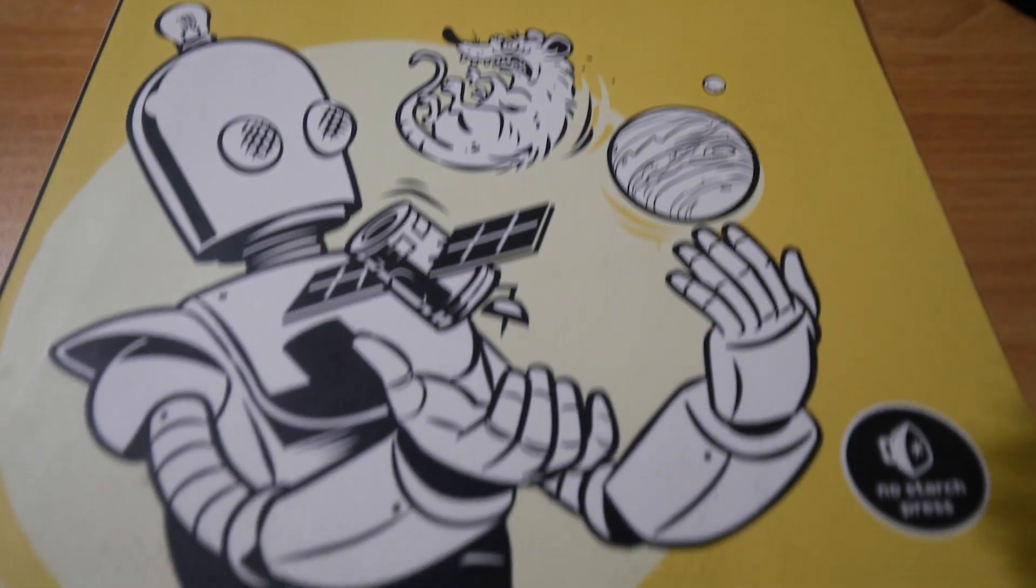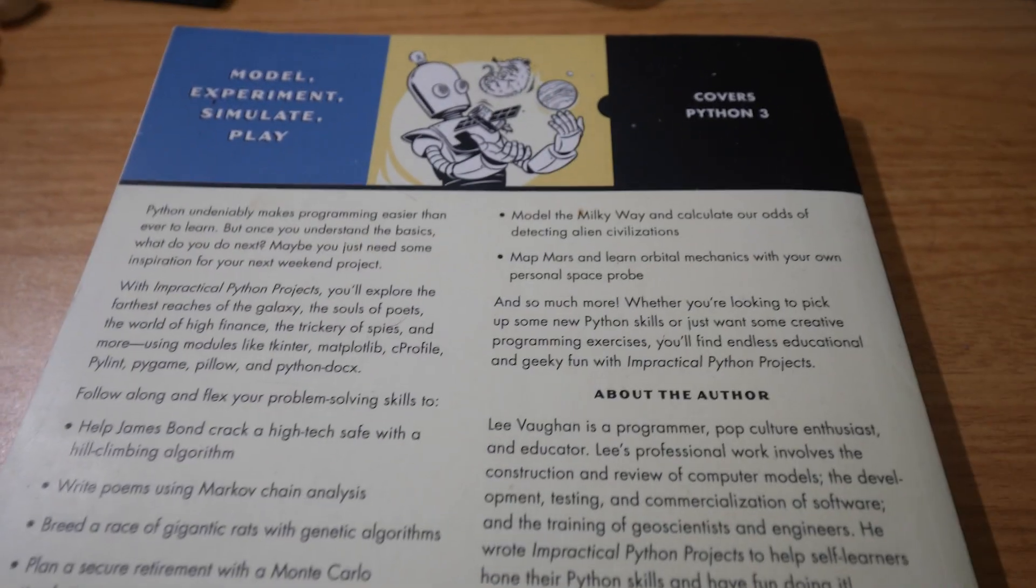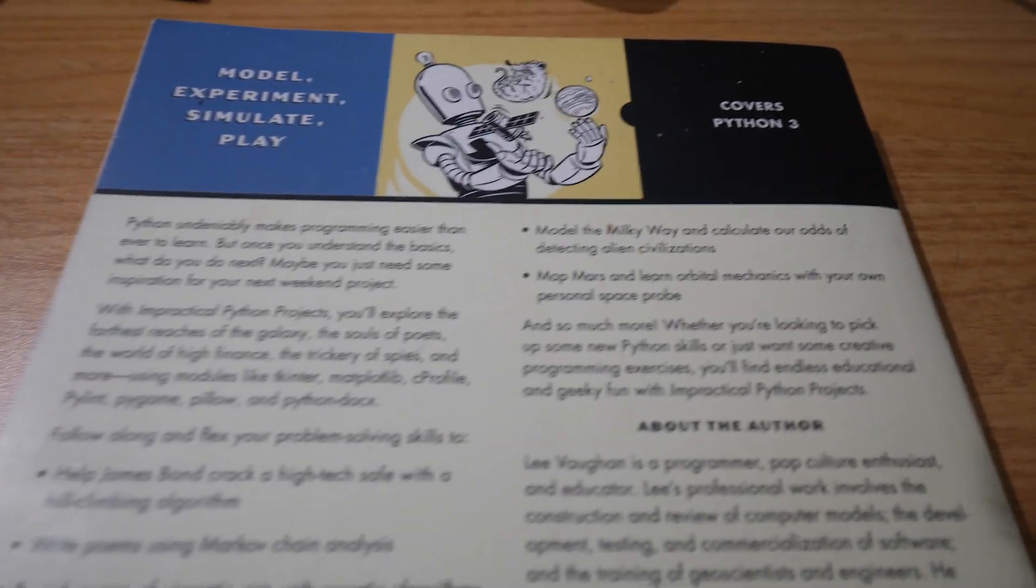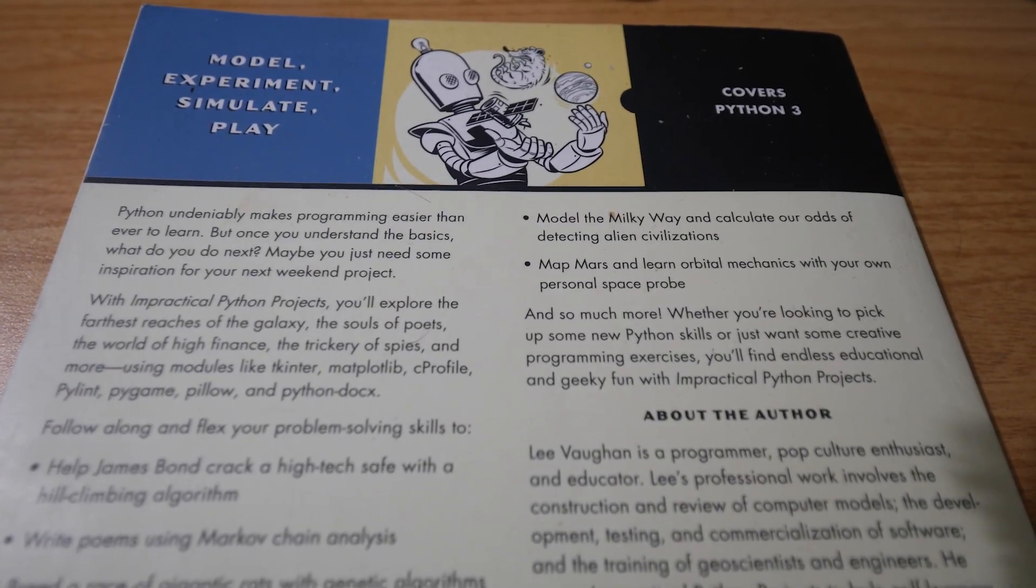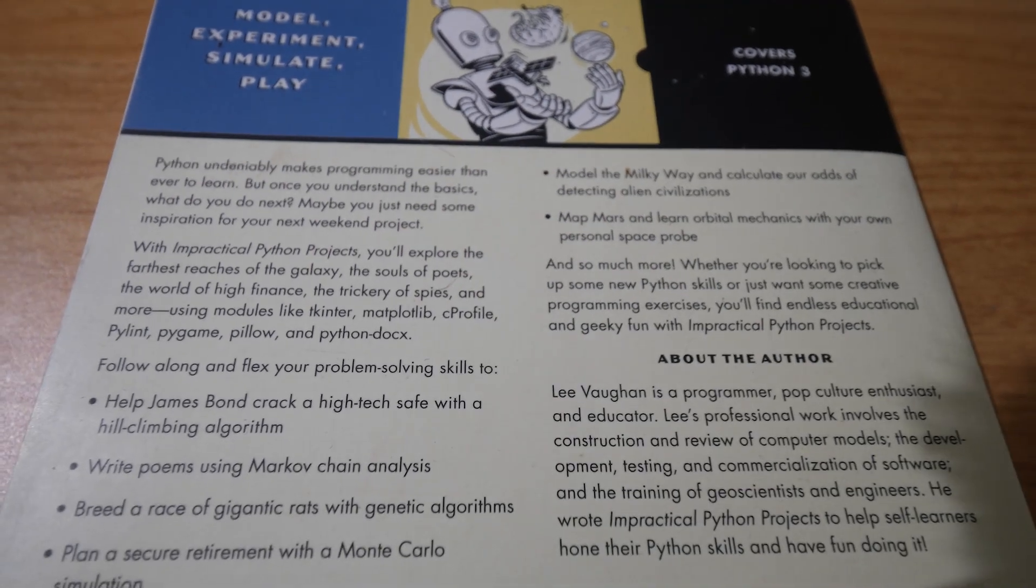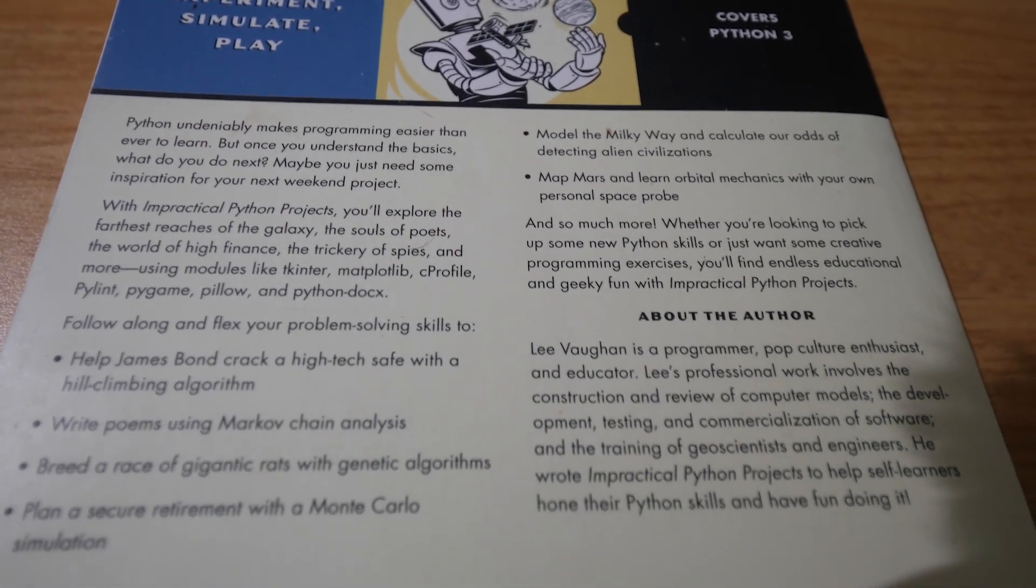So if we have a look at the back cover just to find out a little bit more about this book. Python undeniably makes programming easier than ever to learn but once you understand the basics what do you do next? Maybe you just need some inspiration for your next weekend project.